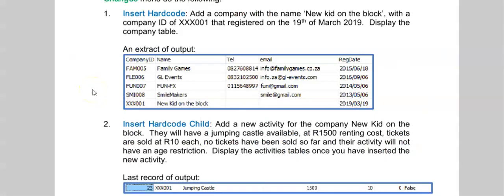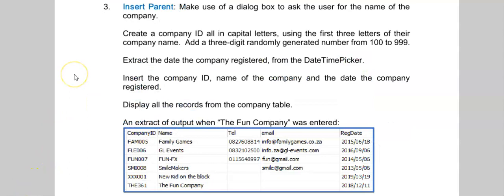This is now your time to practice. We are back in the festival program under the main menu changes. And these two activities are asking you to insert new records. Here you are asked to get some input from the user where it says make use of a dialog box. The word dialog box all over your question paper will mean you're going to use an input box. If you're getting input from the user, making use of a dialog box.